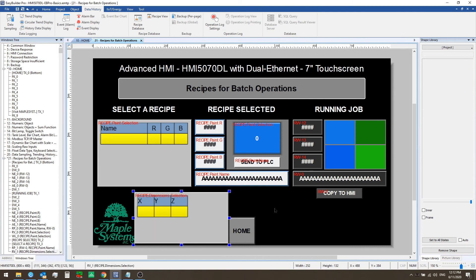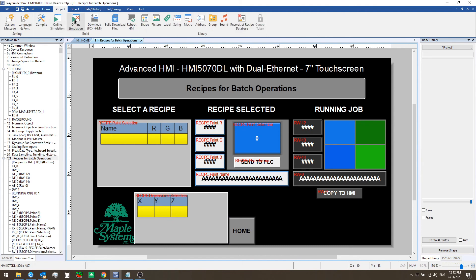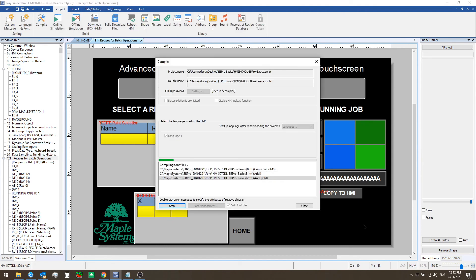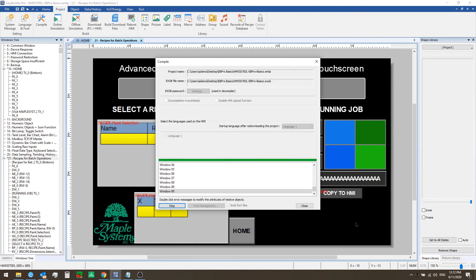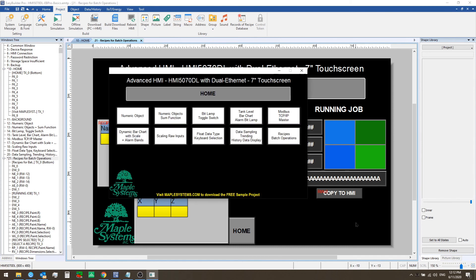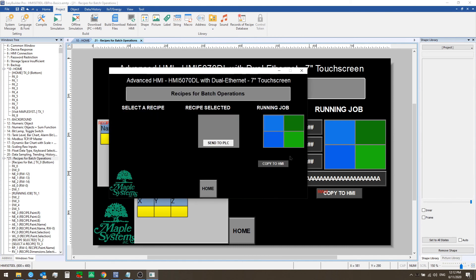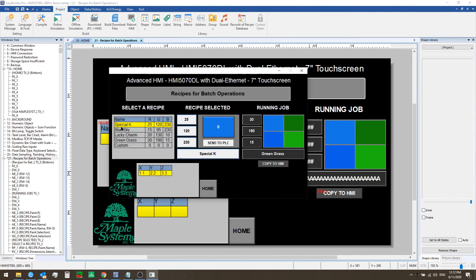If we run offline simulation you can see how this will work. We have two recipe view objects set up on this window. The first is showing all of our predefined records for paint colors and the second is showing our single record for the dimensions recipe.